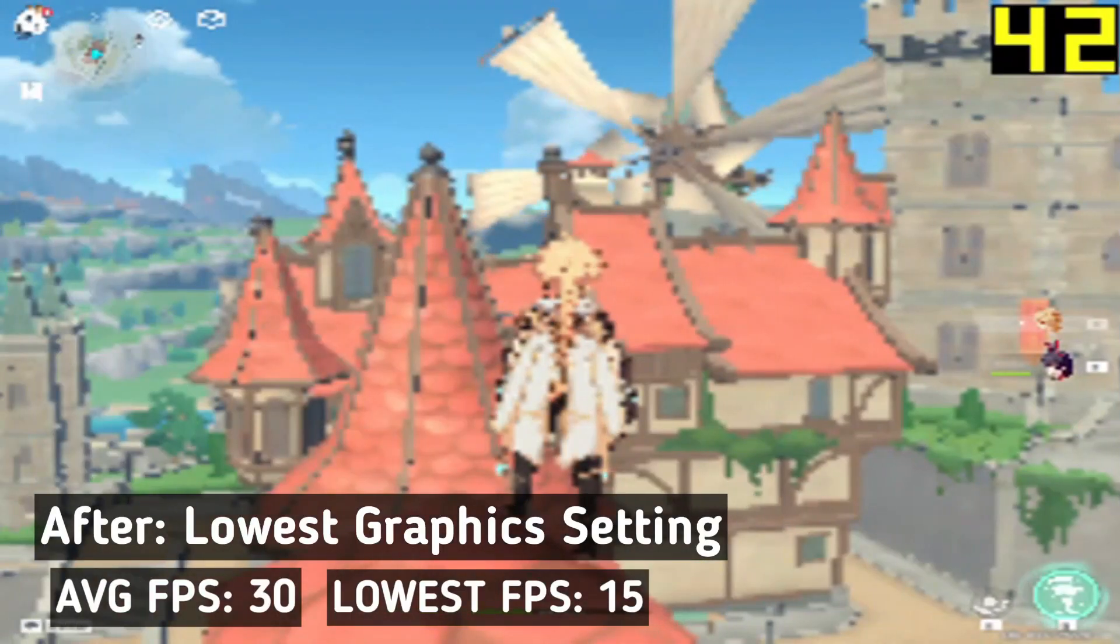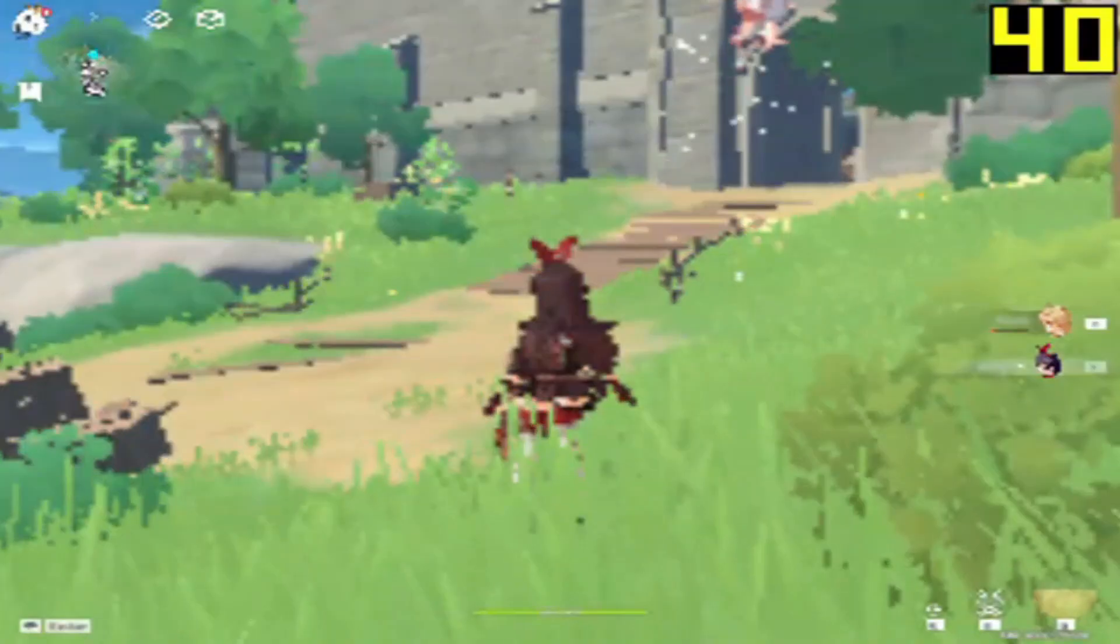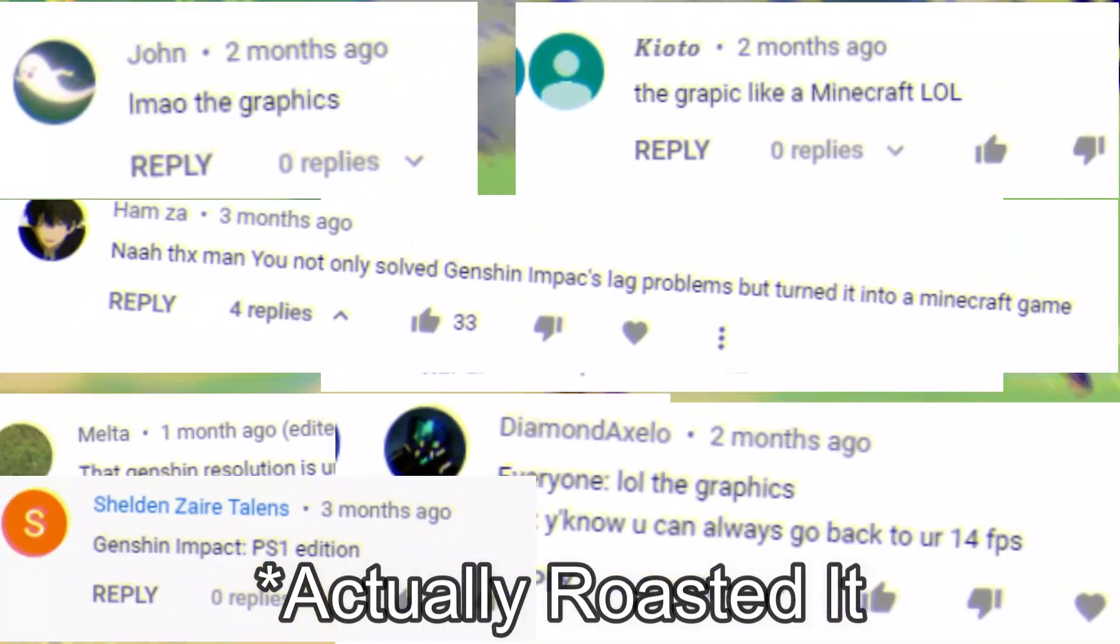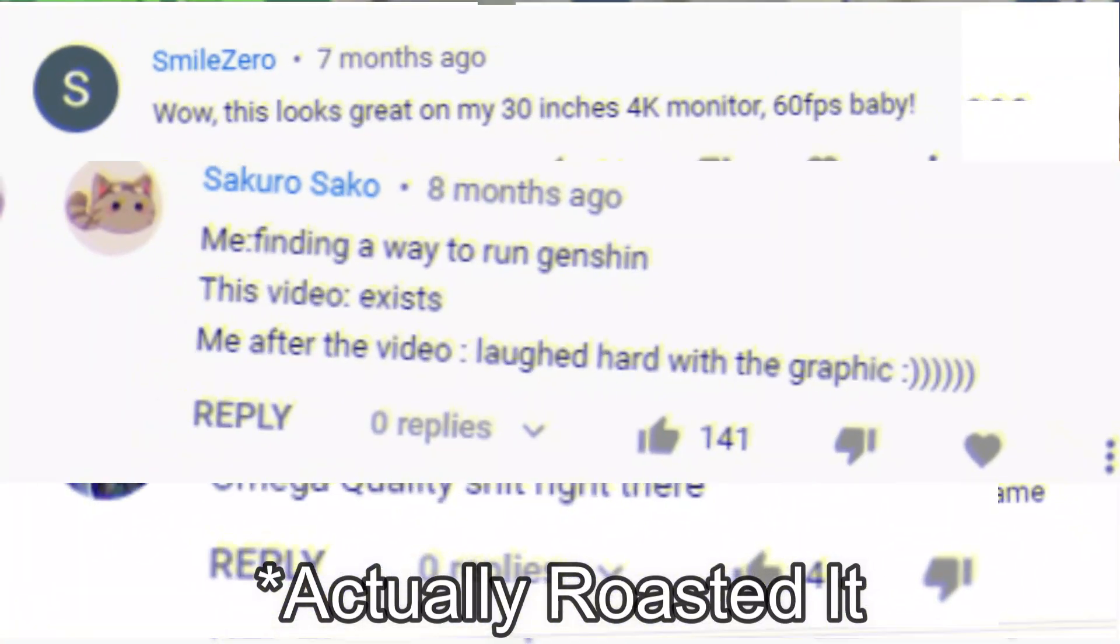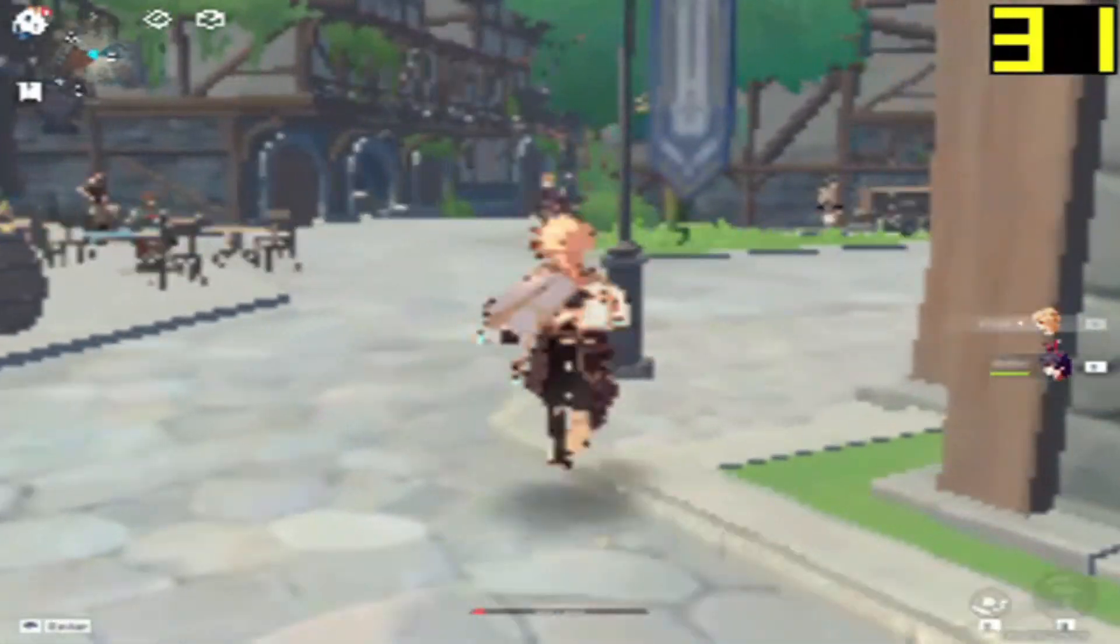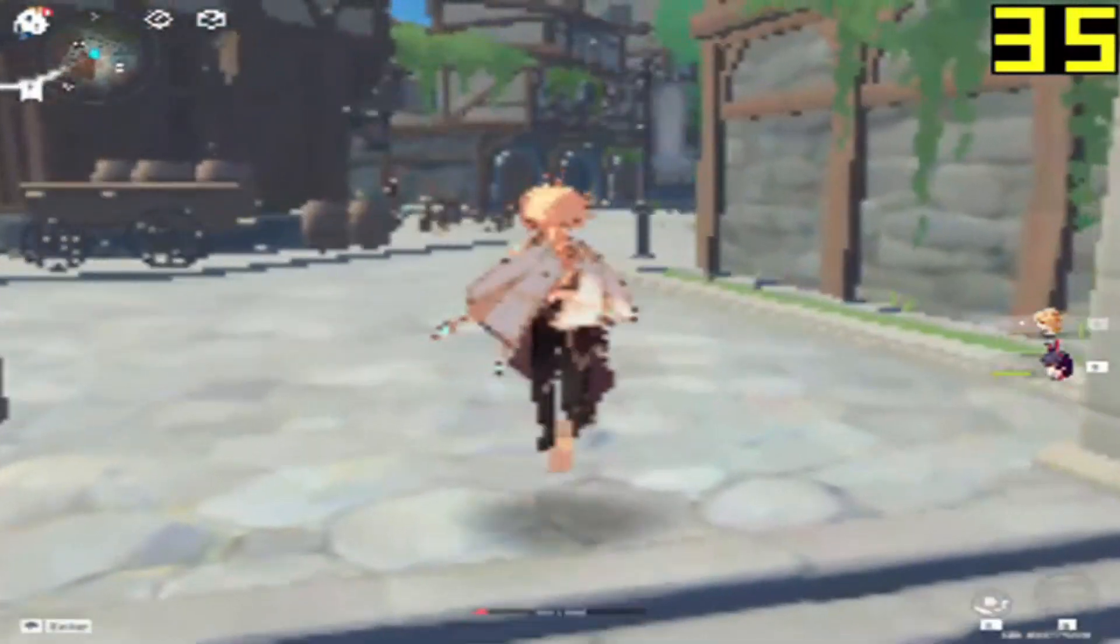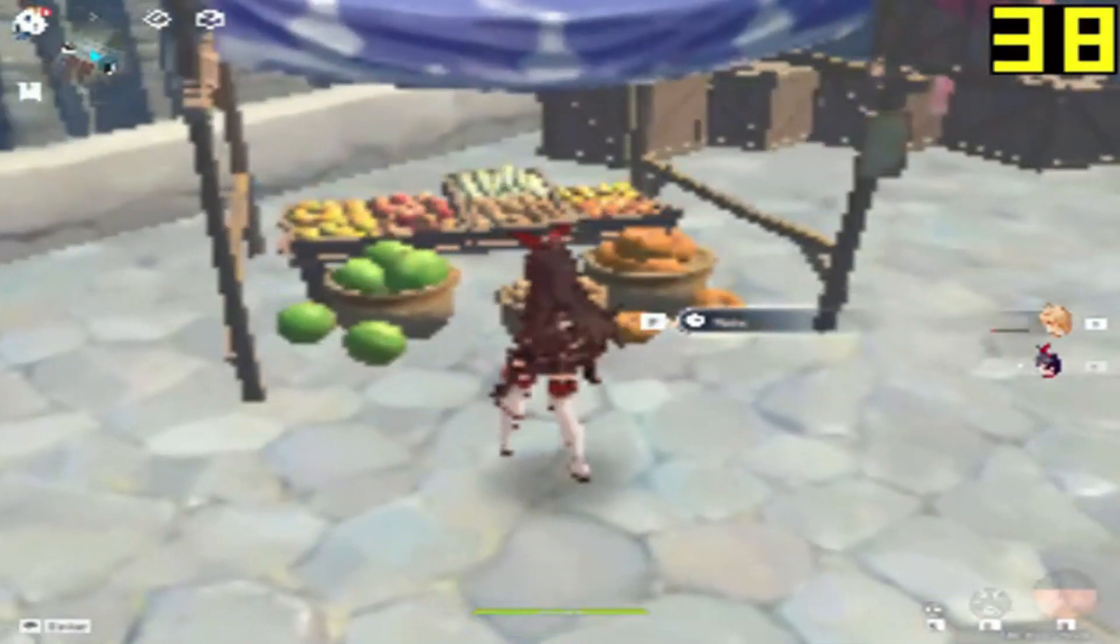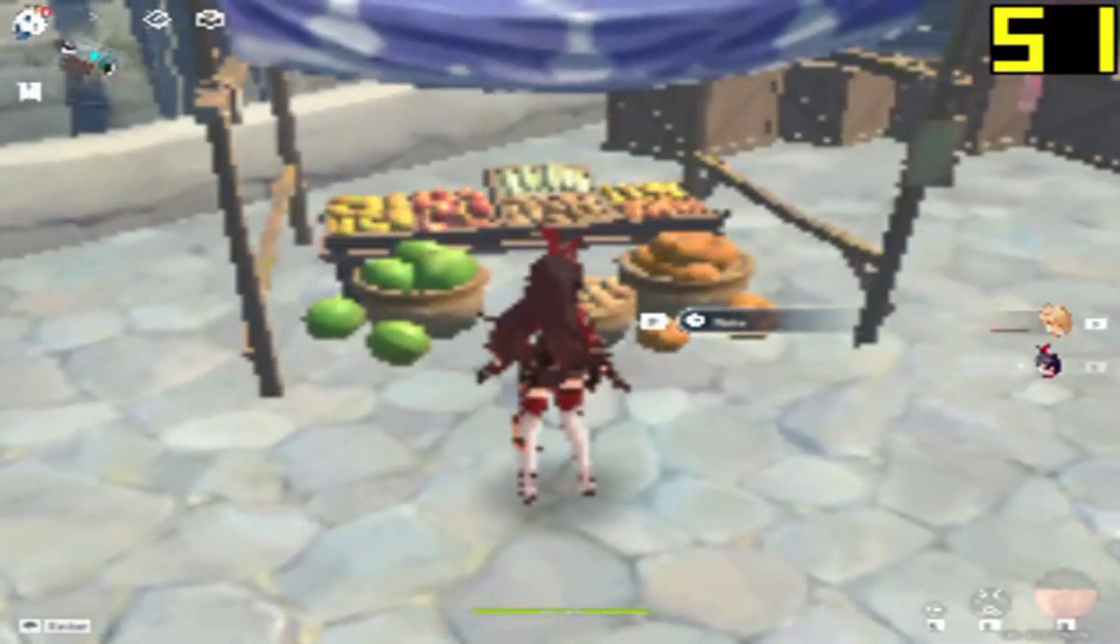In my last Genshin Impact video, you guys loved the graphics. So in this video, I am going to do the same thing but the steps are going to be a lot easier than before. So let's start the video.